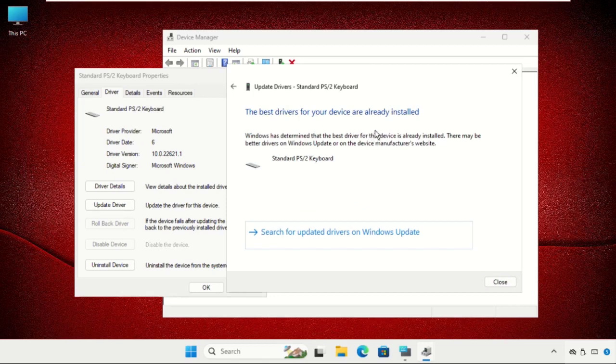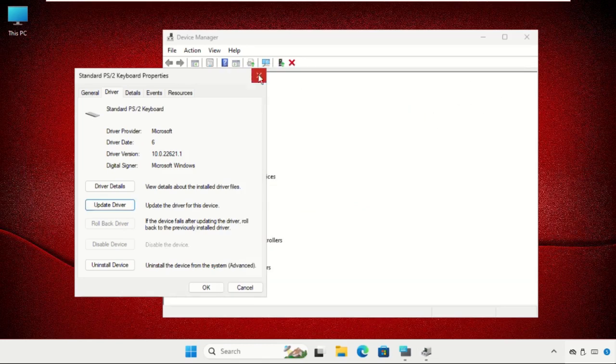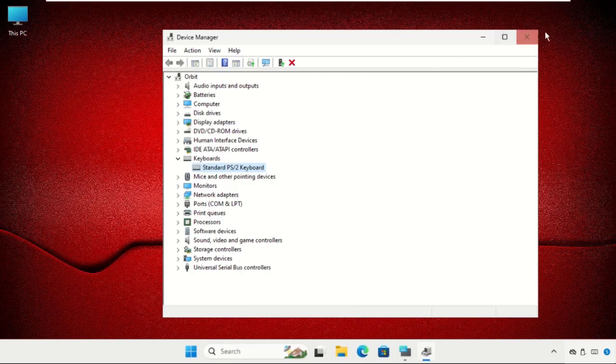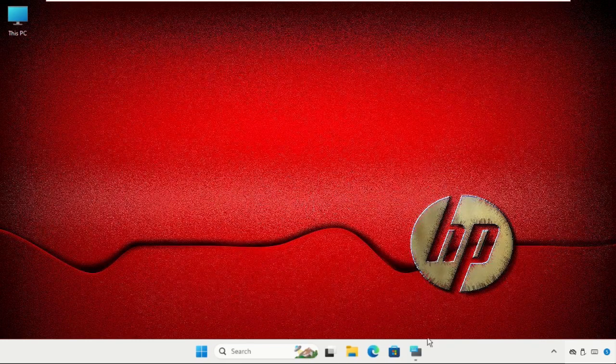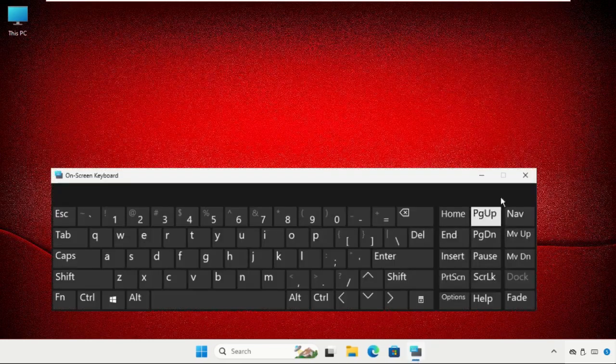Now close all windows one by one and restart the system.